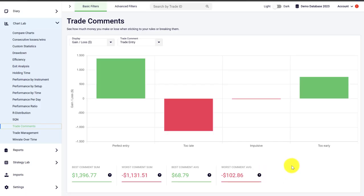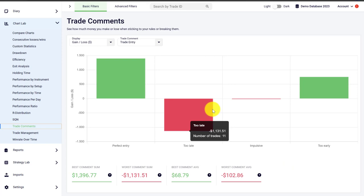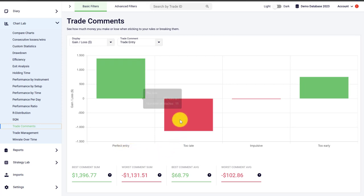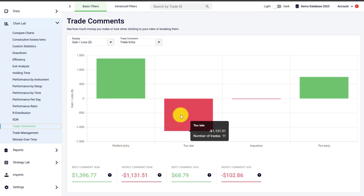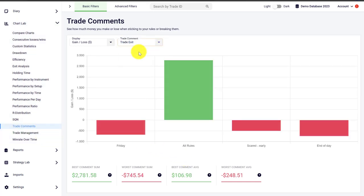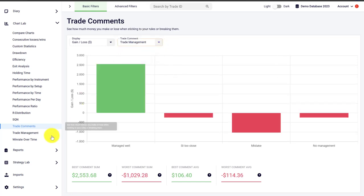In Edgewonk you can tag your trades based on how well you took the entry, the exit, and how well you managed the trade during its duration. In the trade comments chart you can then analyze your trading behavior and performance. For example, here we are analyzing the trade entry — the trader took 25 trades with a perfect entry category and 11 trades where the entry was classified as too late. This helps you understand how different trading behaviors and breaking or sticking to your rules impacts your trading performance. You can also switch to analyze your trade exit performance.